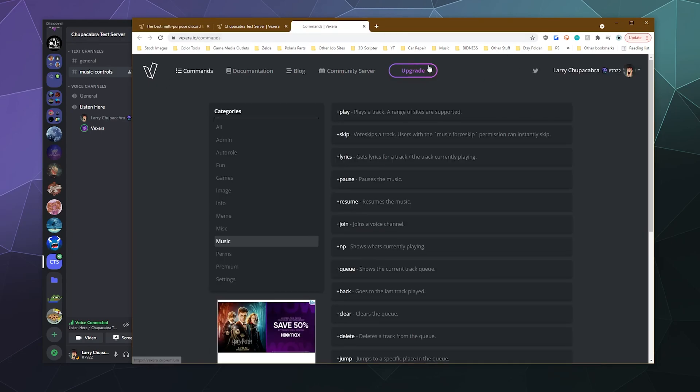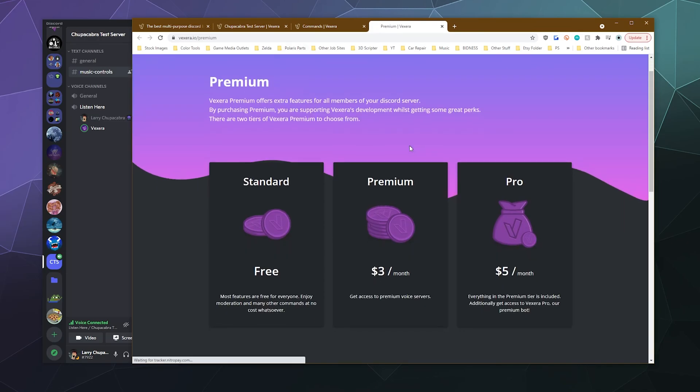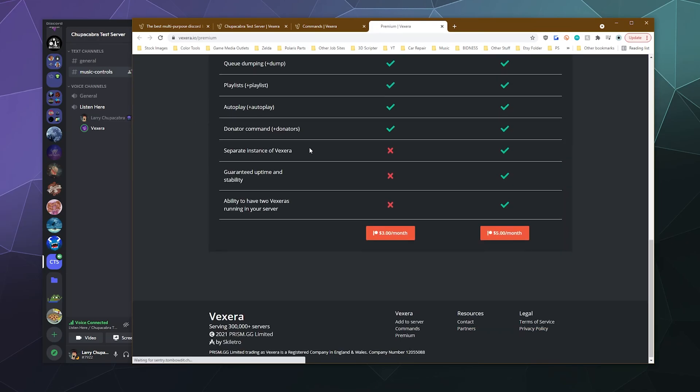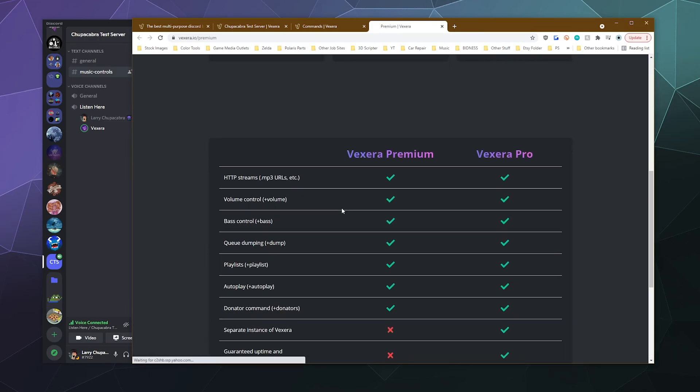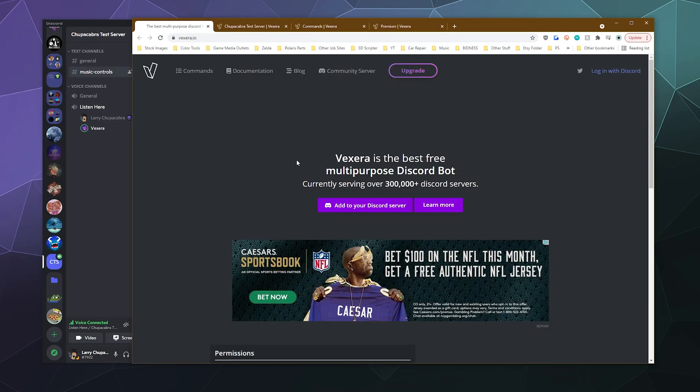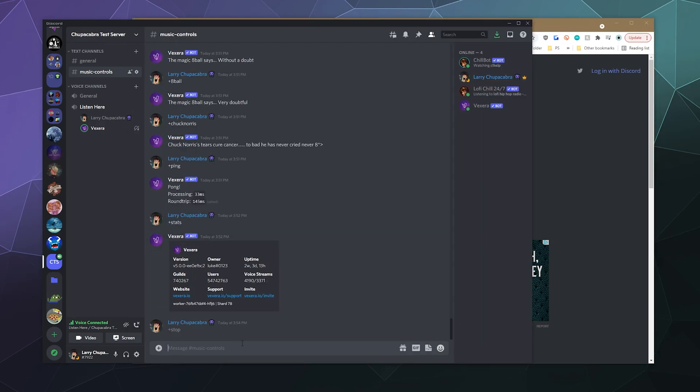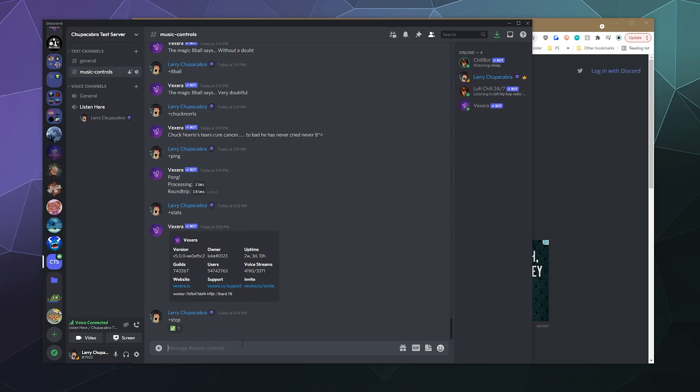I mean, you can pay for the added special effects if you want. But for the most part, most of the more powerful features are available for free. All you got to do is go to the main website and click add it to your server and it'll join you and you can start playing some awesome tunes for you and your friends.